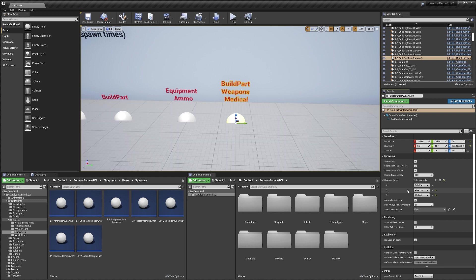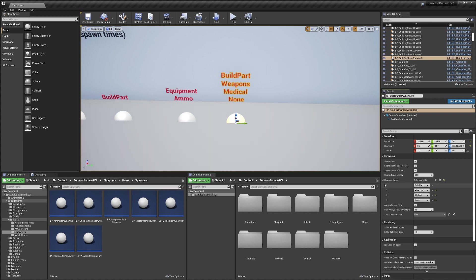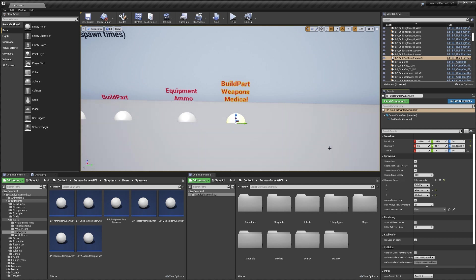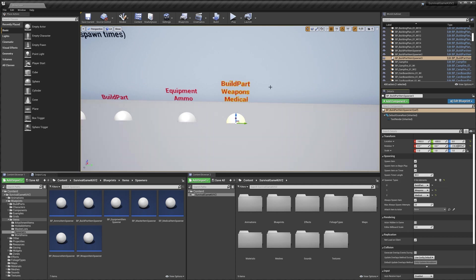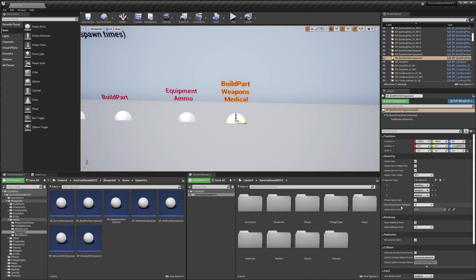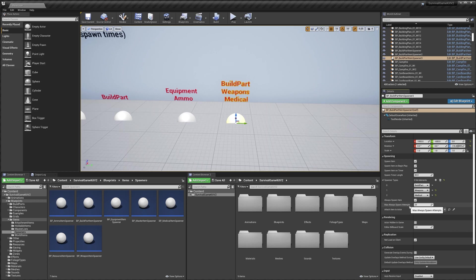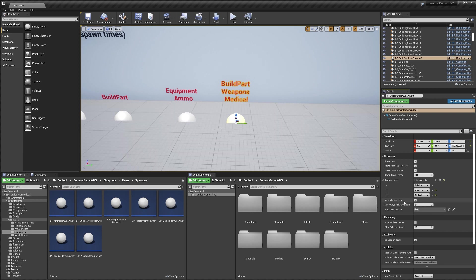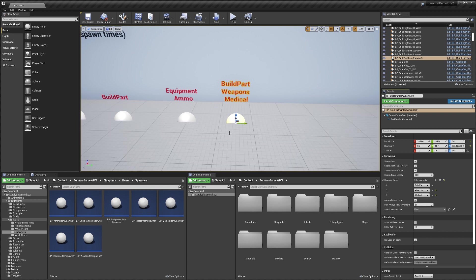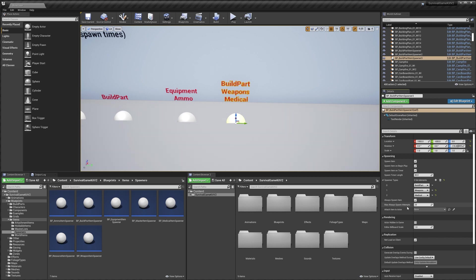We've got spawner types. If I add a new one we actually get a new entry up here, and we can set any type we like. We can also remove them just by selecting the little down arrow and hitting delete. These are the types of items that this spawner will spawn into the world. Then we've got always spawn item and always spawn attempts. What this does is it will always try to spawn a new item in the world, no matter how rare the item might be. The attempts is how many times it will try to do that.